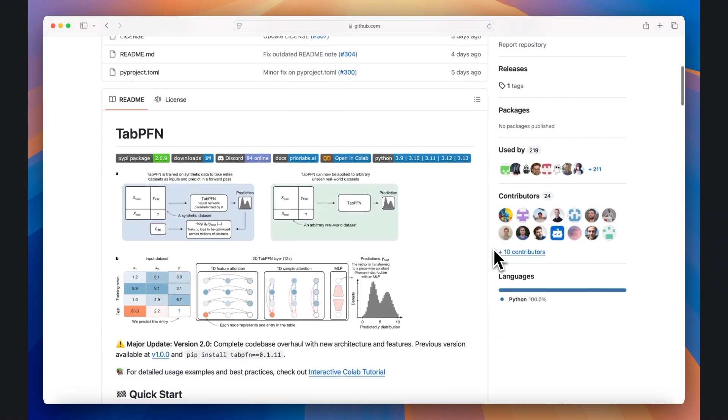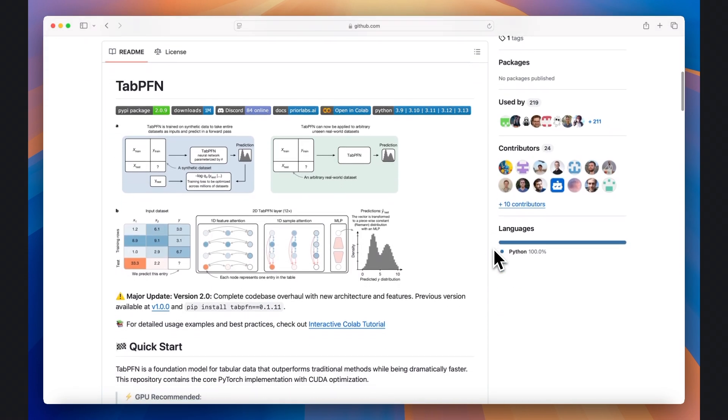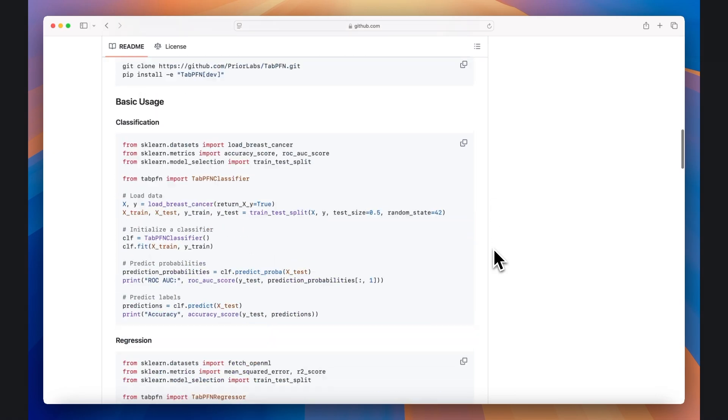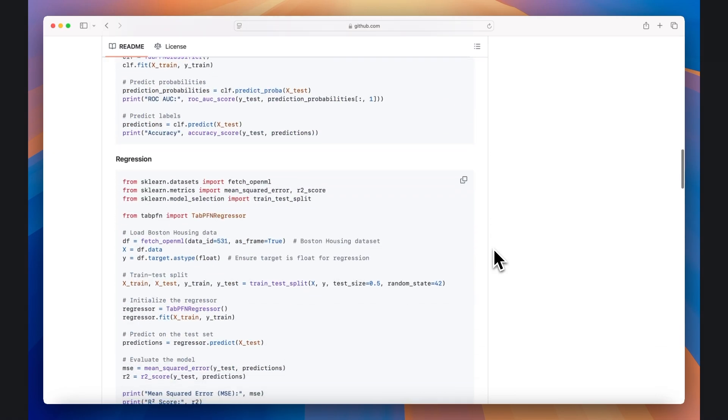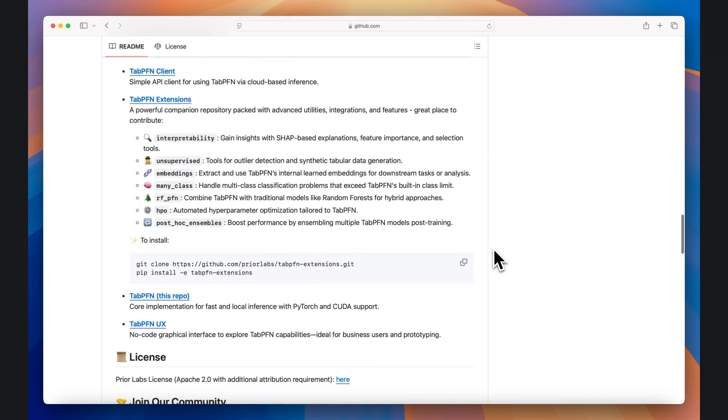TabPFN is a neural network model that can generate remarkably accurate classification and regression predictions on tabular spreadsheet data in a single forward pass without any extra training or hyperparameter tuning required.